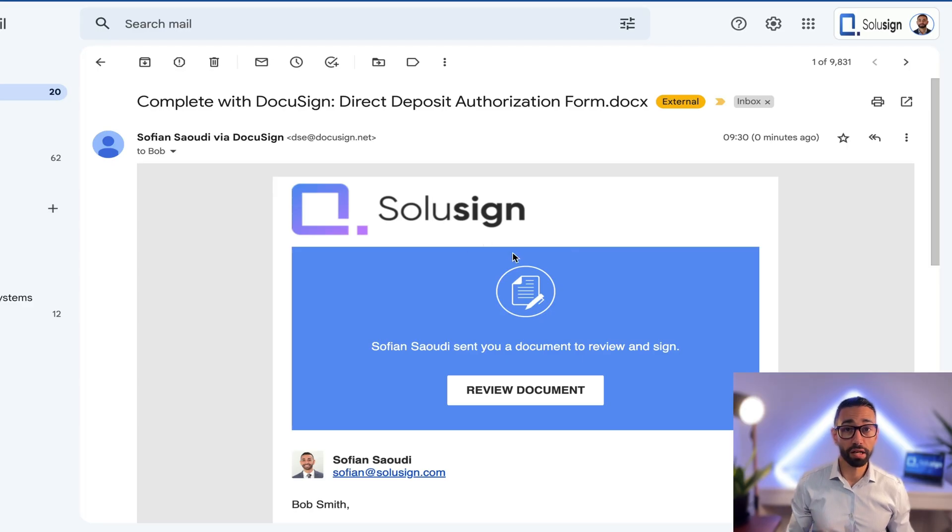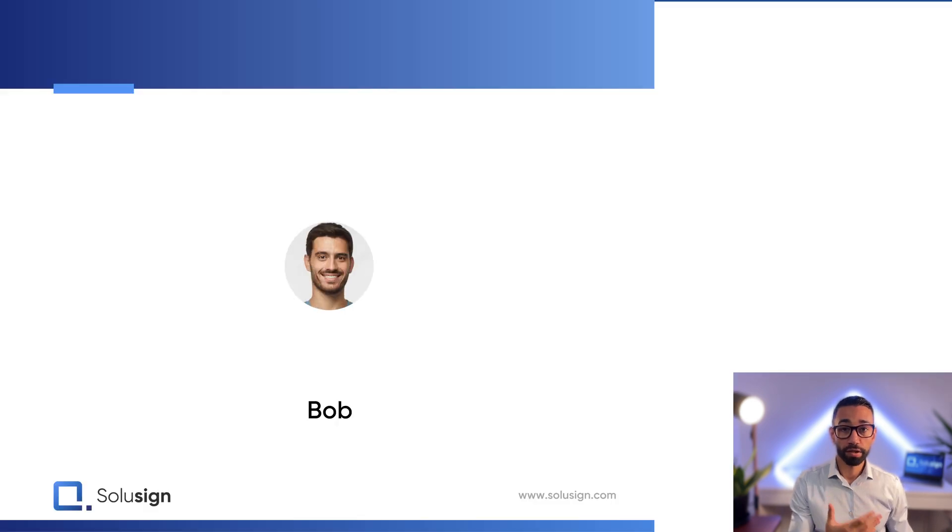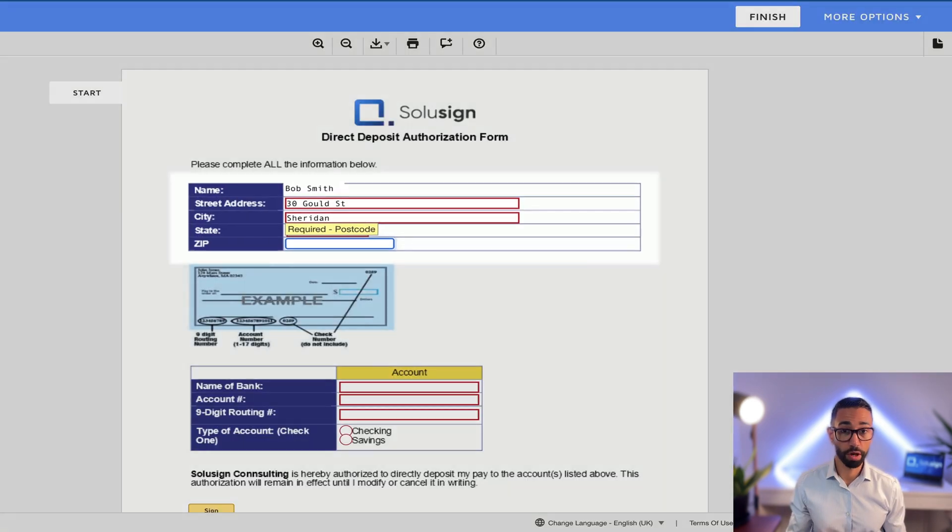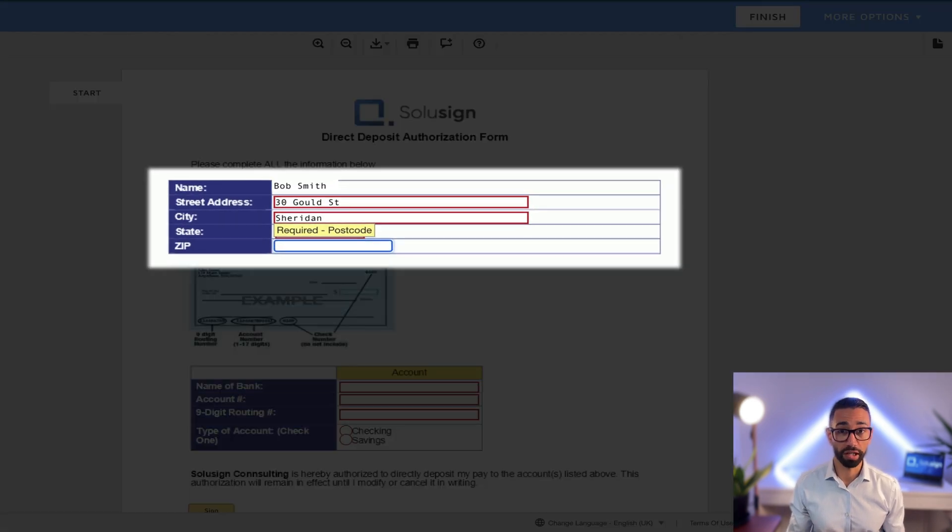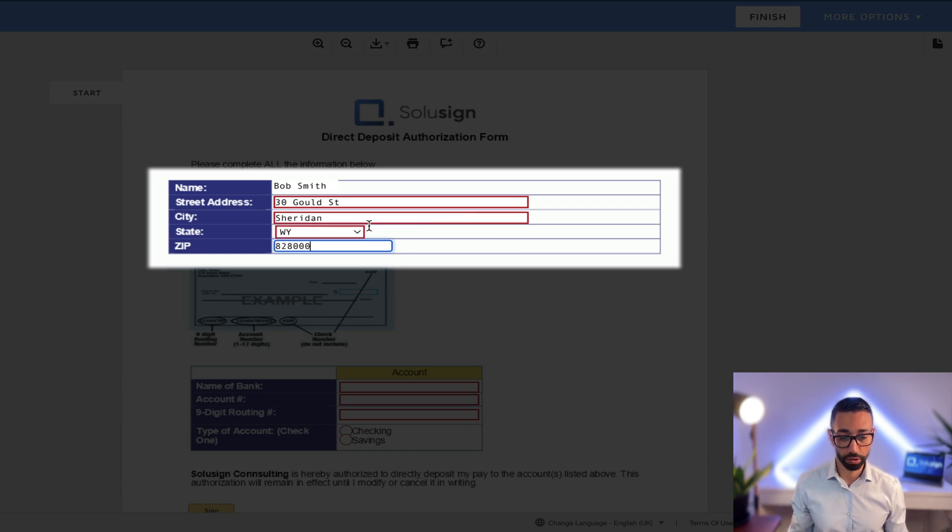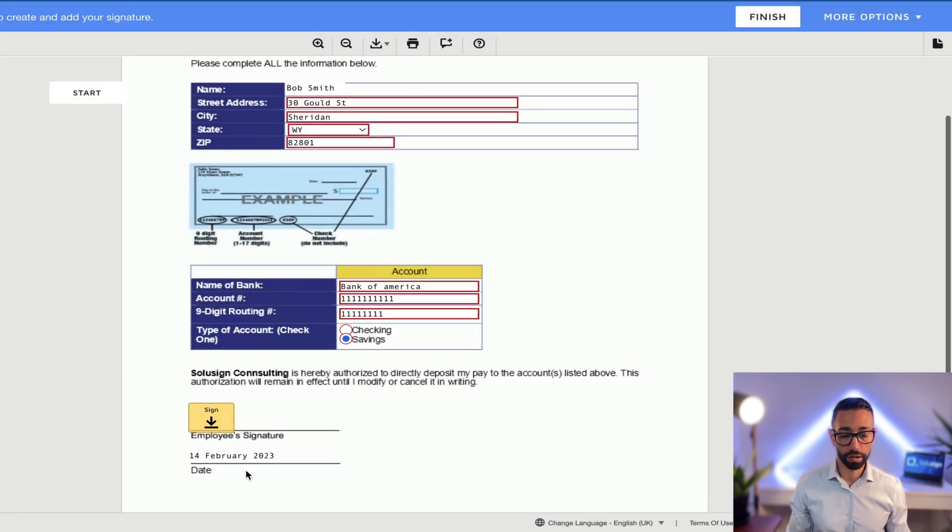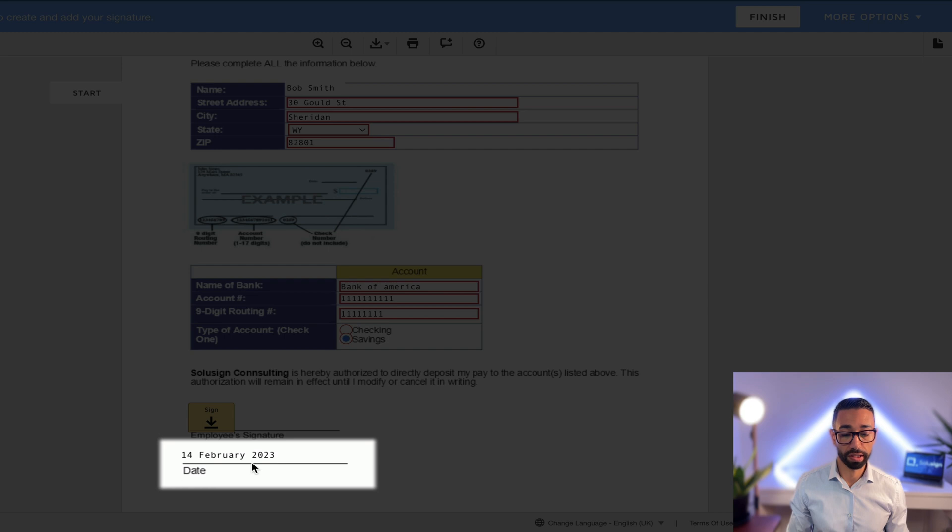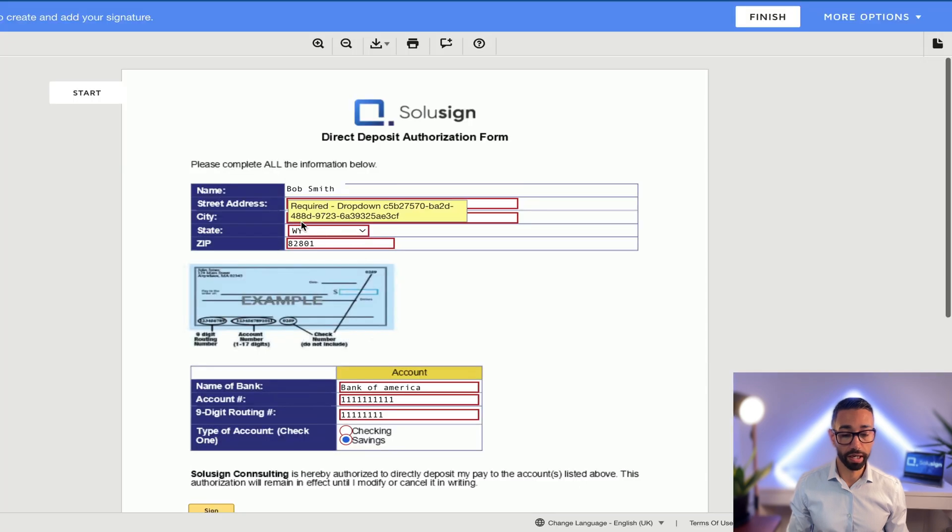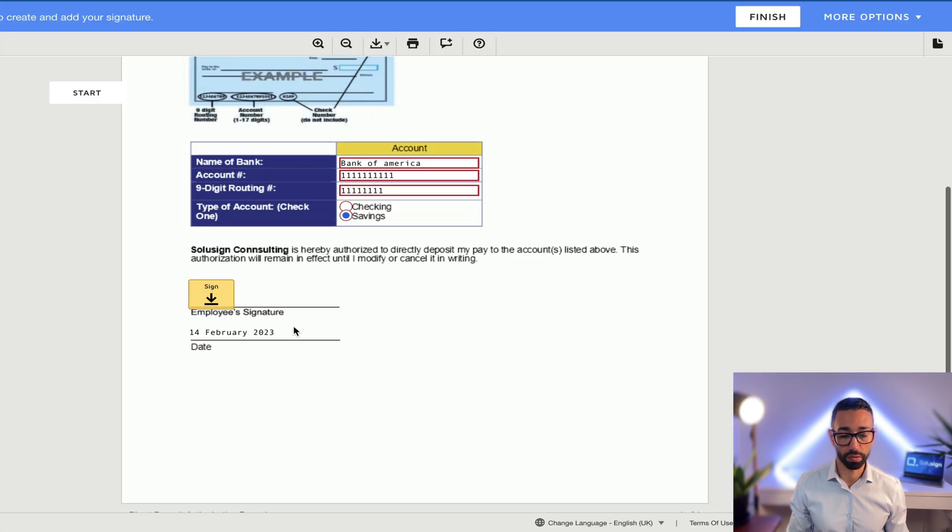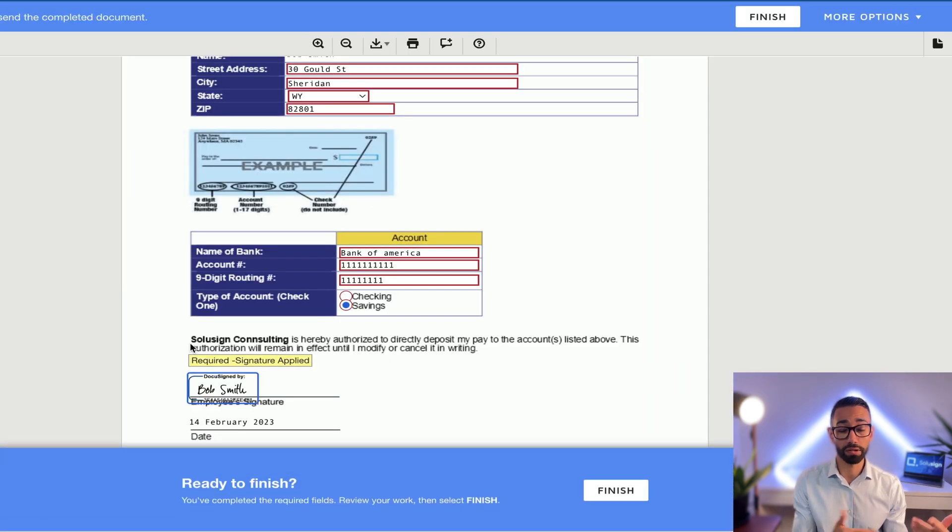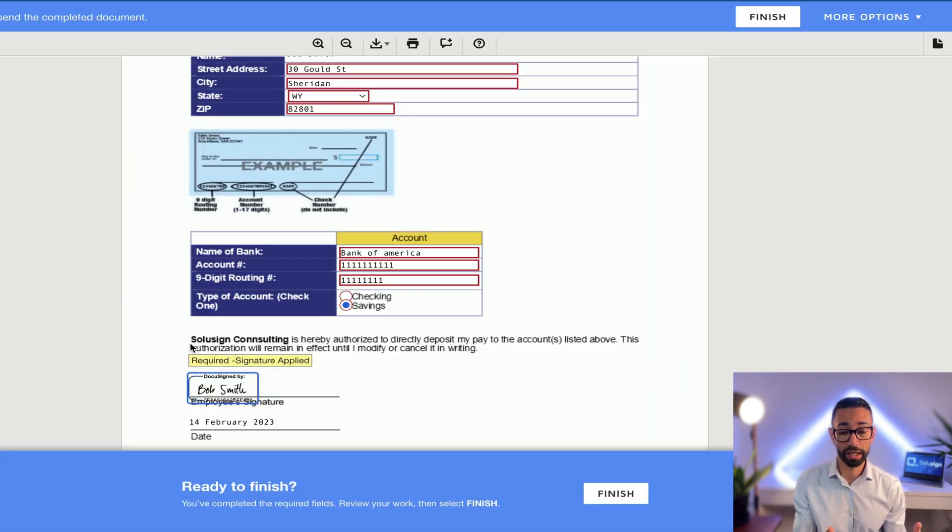I'm now viewing the email as Bob and so we'll click on review documents to complete the document as Bob. If Bob tries to enter an incorrect zip, it's going to tell them that it's not working, it's invalid. That's how the validation works. And by the way, you can see the date is already here and Bob's name was already here as well. I'm going to sign as Bob and then the next person who's going to receive the document is going to be payroll.